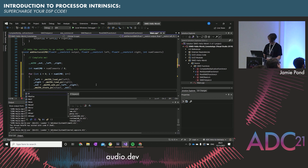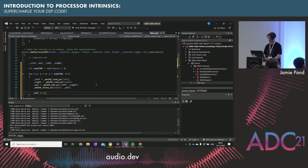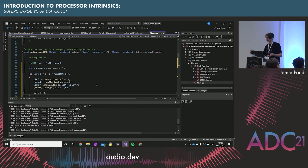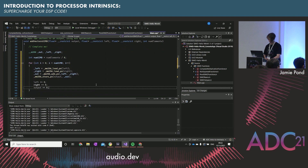Because we're using pointers, I need to increment them. We need to skip over the next eight values of left because the next M256 will start eight floats down the line. We need to do the same for all of them — plus equals eight.